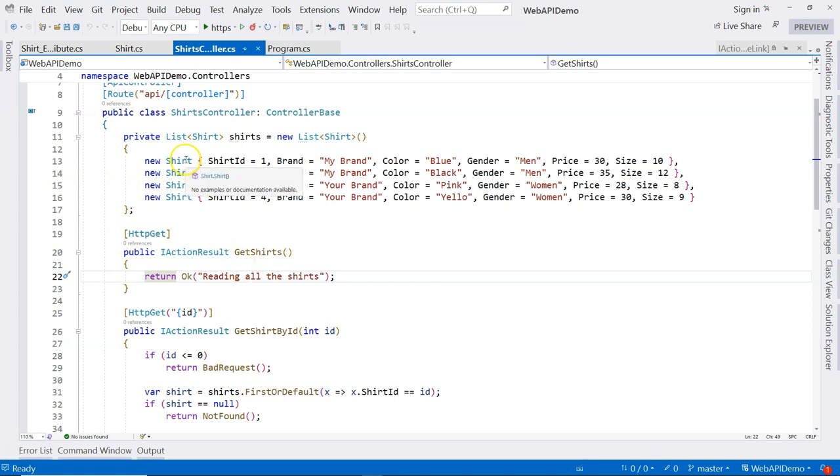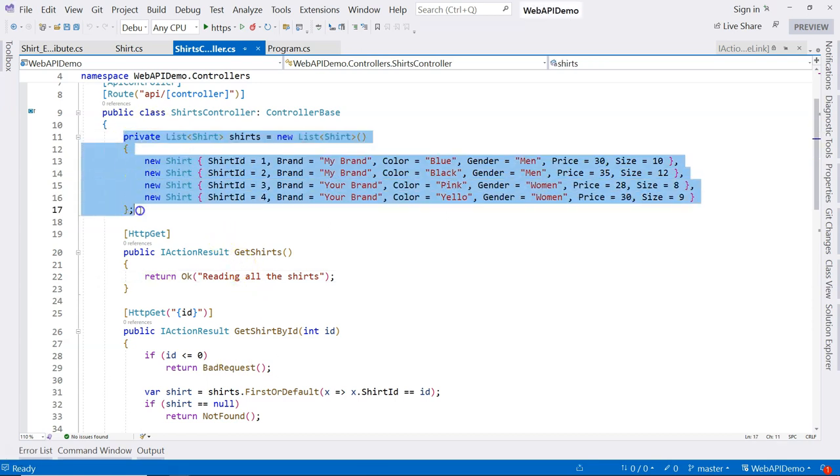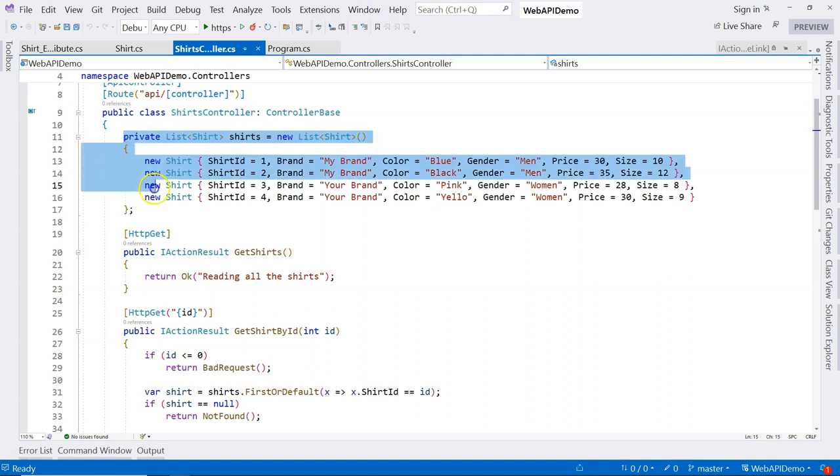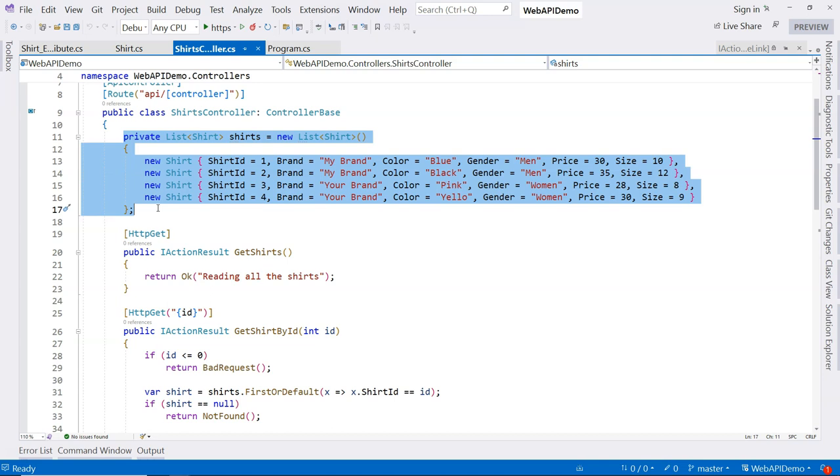In the previous video, we have been using this in-memory list within the controller. Like I said before, eventually we're going to use repository to retrieve data directly from database, but we still don't want to have an in-memory list within the controller.